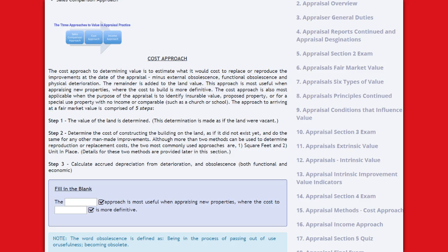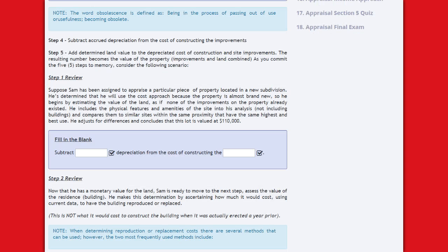Step 3: Calculate accrued depreciation from deterioration and obsolescence, both functional and economic. Note: the word obsolescence is defined as being in the process of passing out of use or usefulness — becoming obsolete. Step 4: Subtract accrued depreciation from the cost of constructing the improvements.